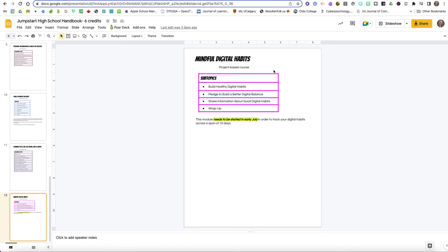One thing I want to point out: if you choose the mindful digital habits one you need to start it right away because part of that project involves tracking your digital habits and so you just don't want to leave this one to be your sixth course. This is going to have a number of days where you're not doing a lot of the work other than just the tracking so you want to get this one started and then put your attention on to one of the other courses while you're just over the course of the 10 days tracking your own digital habits to establish the trends in order to be able to analyze your digital balance and your own digital habits.